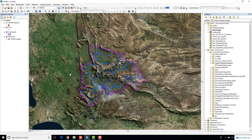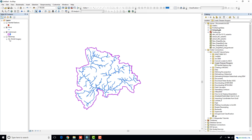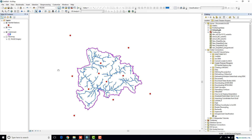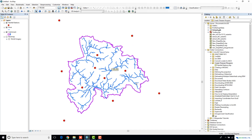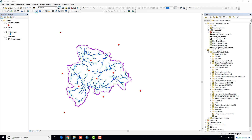My objective today is — let me just go ahead and turn off this base map. You can see there's a layer called rainfall stations over here, so I'm just going to turn that layer on. My objective is to calculate the contribution I can get from each of these different rainfall stations to my catchment, which is represented by this purple color boundary.